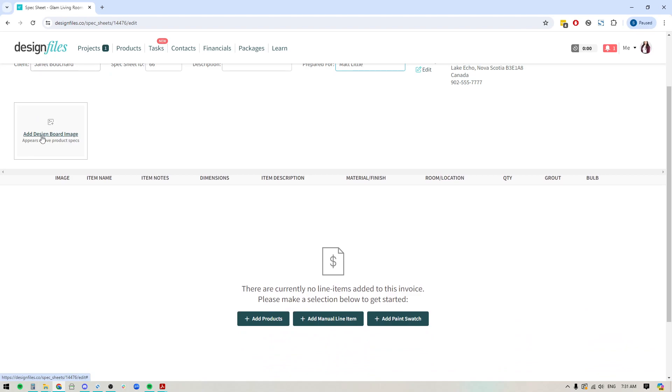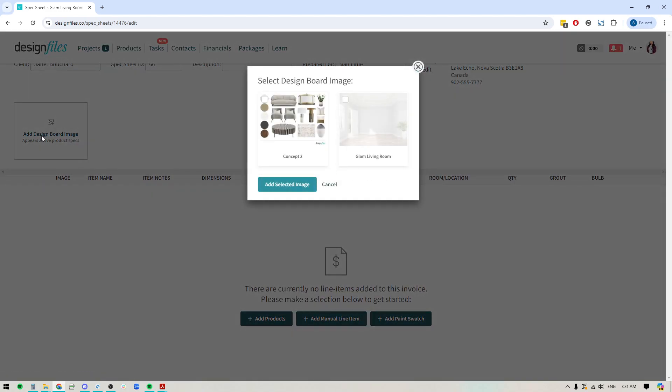Now down here, you can choose to add a design board to your spec sheet. So if you think it's going to be helpful to include a 3D floor plan image, a mood board, anything like that, when you click this link, all the design boards that you've created for this project will show up and you can select the ones that you want to include in your spec sheet.